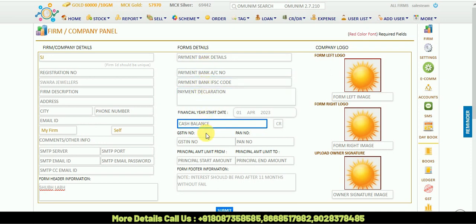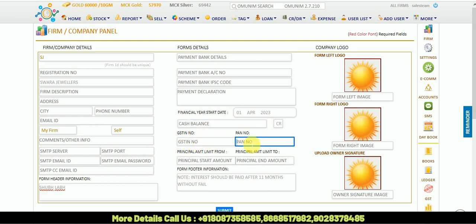Then there is GST number column. You can put the GST number of your shop, the PAN number of your shop.